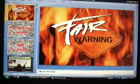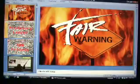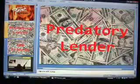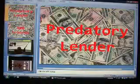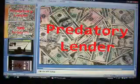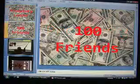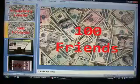Fair Warning! This is an unfinished video from the Predatory Lender, celebrating its 100 friends.